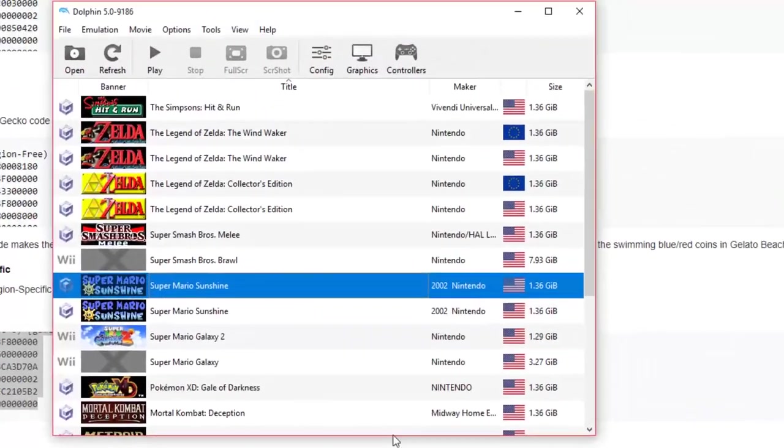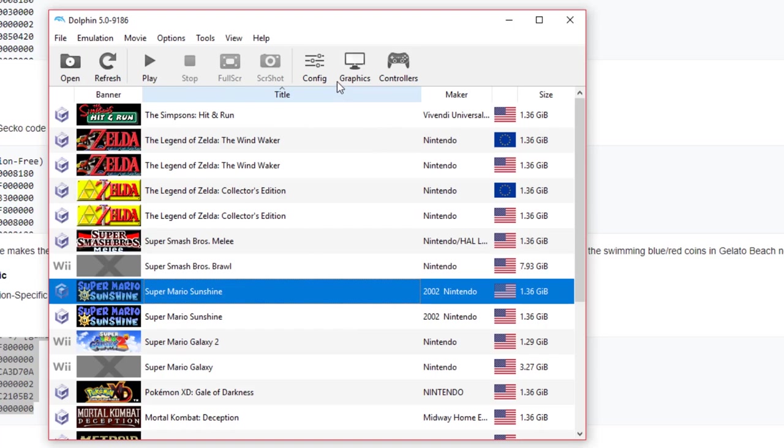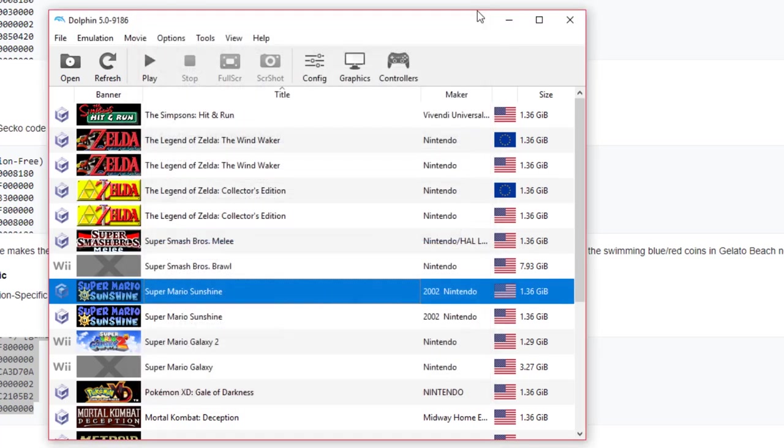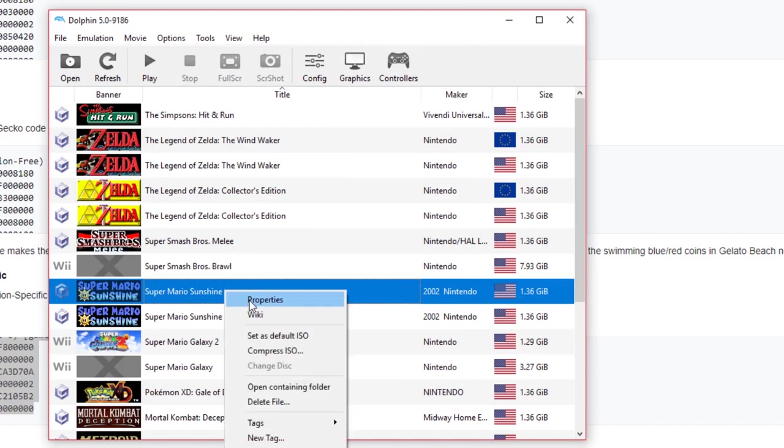we're going to head back to Dolphin. Now before we copy that code, we do need to do a configuration so Dolphin will accept the cheat. To be able to do that, you're going to enable cheats. So if this is not checkmarked in your version of Dolphin, checkmark it. From this point on, what you're going to want